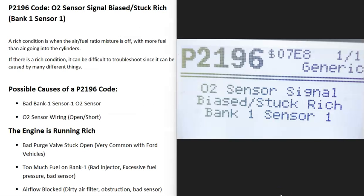Today I'm talking about a P2196 code — what it is and how you go about fixing it. A P2196 code is an O2 sensor signal bias stuck rich, bank one sensor one.